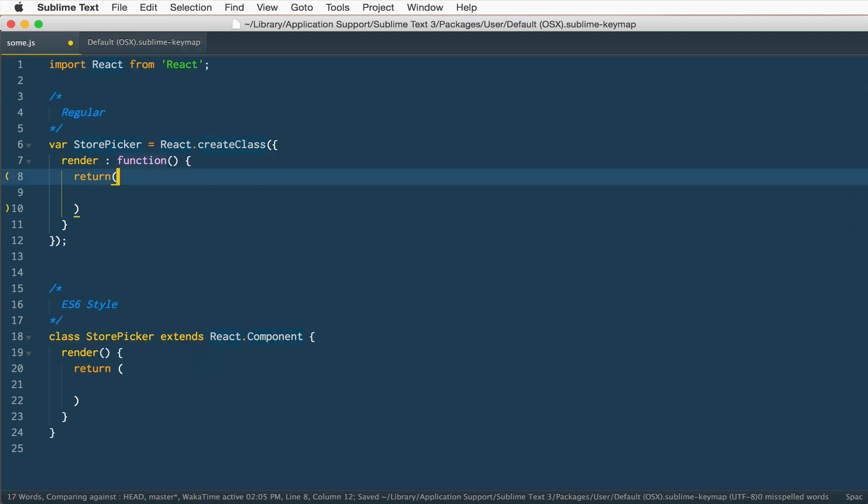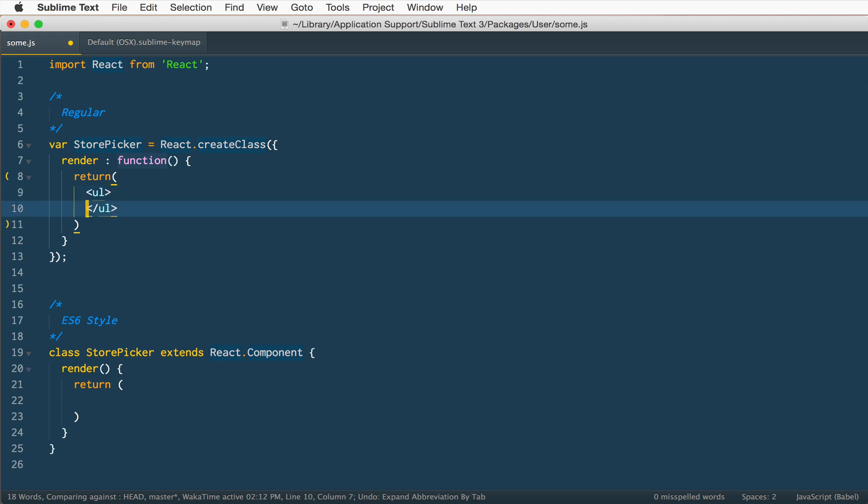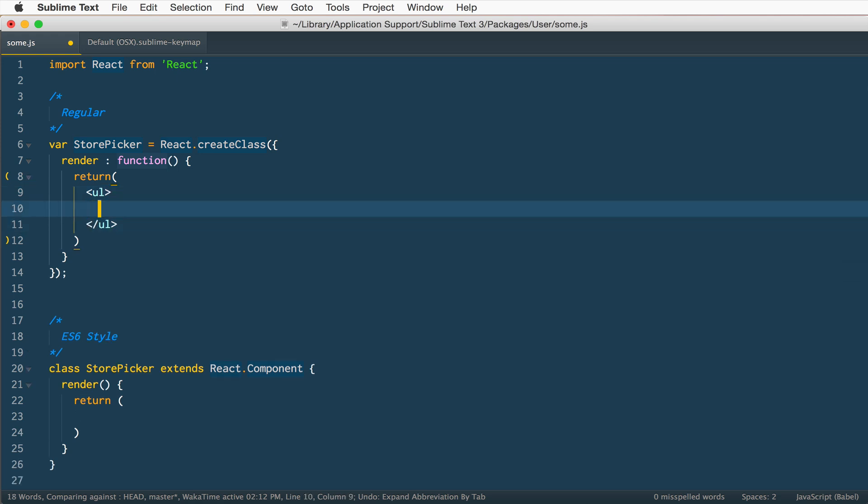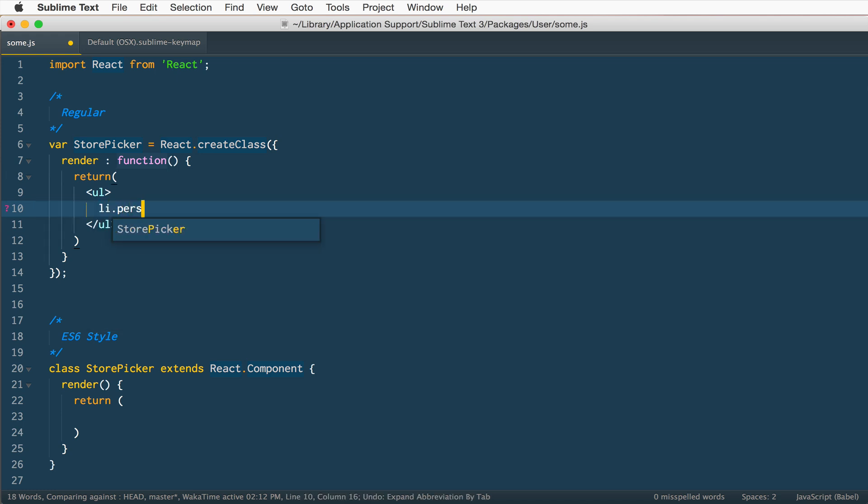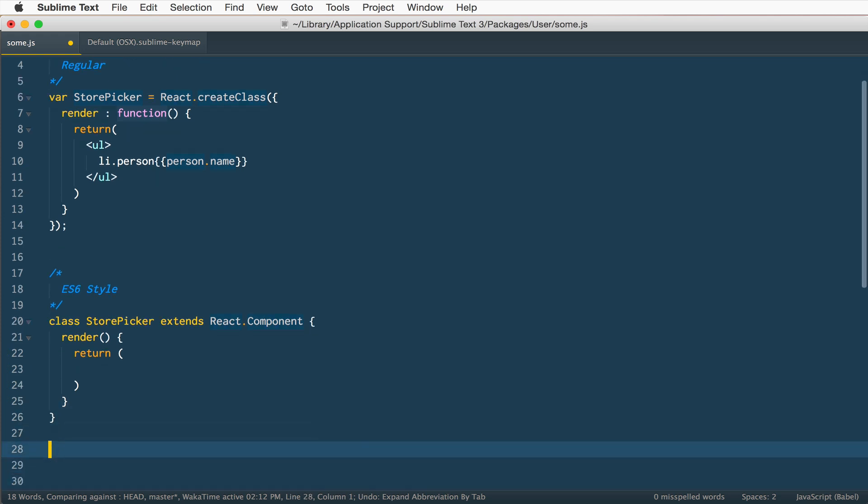If I give that a save now, you don't have to restart or anything like that. If I go back in here and I just type UL and hit my tab key, it's working perfectly. Then maybe inside of there I can do an LI. I can use my className, li.person, I can use that double brackets we were talking about, person.name, and hit tab and it's working great. The only issue is that if you're not inside of JSX, like if I'm just inside of here like var x equals lol tab, it gives me a lol tag instead of maybe I wanted an lol variable.